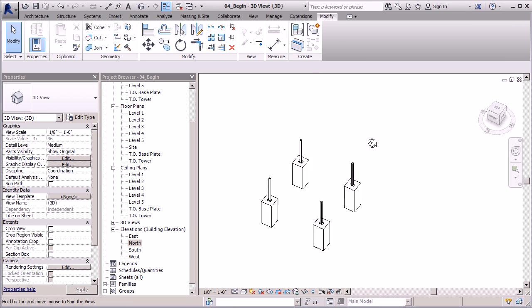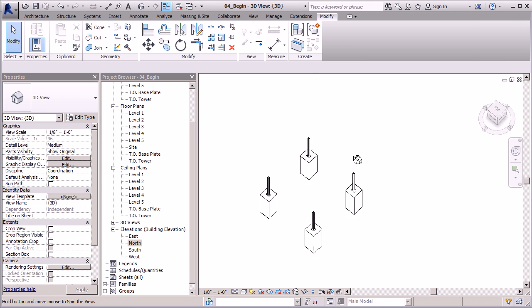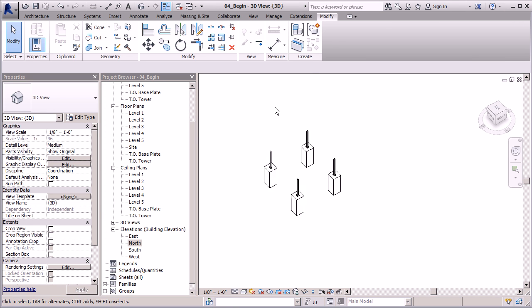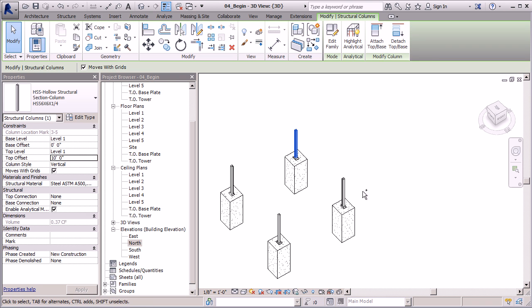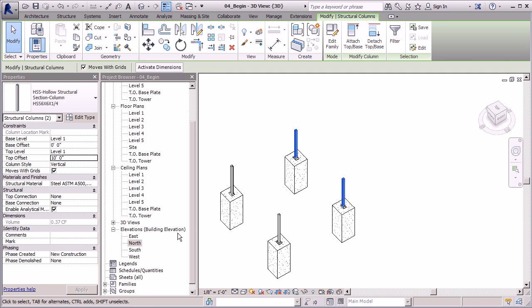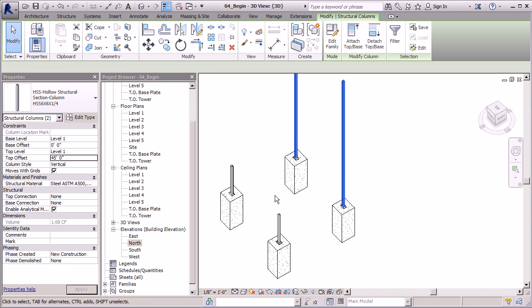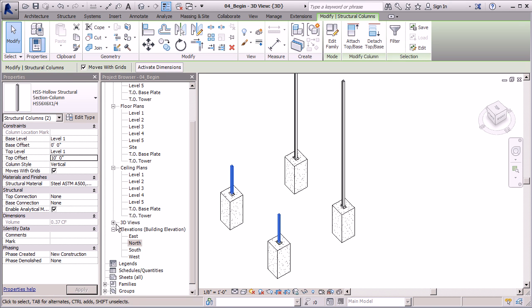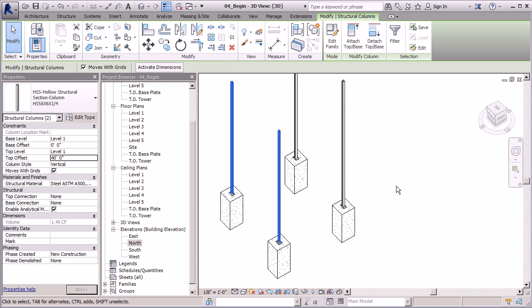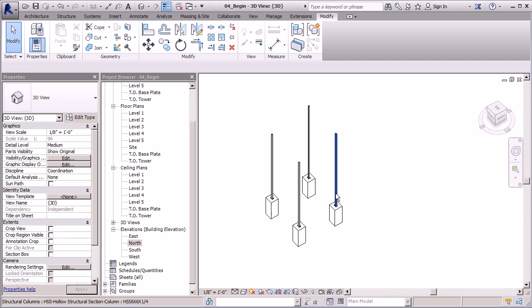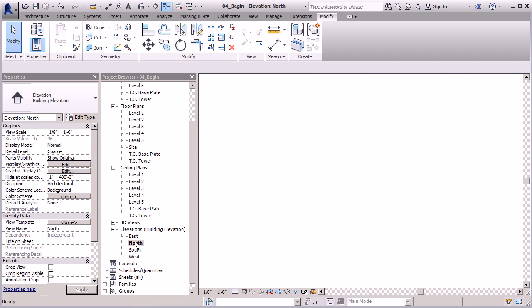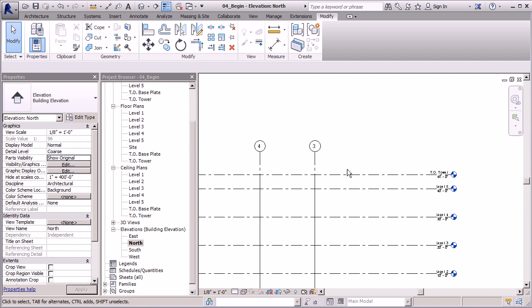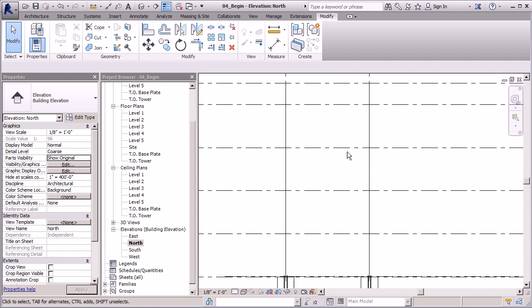Let's jump back to 3D view and let's make a decision on what side is going to be the taller side. Let's go with north, that's a little bit easier. So we'll select these two and let's change their unconnected height - they're going to be 45 feet. I'm going to click Apply. And we'll select these two, and these guys are going to be 40 feet. We can make adjustments later on if we want to adjust our design a little bit.